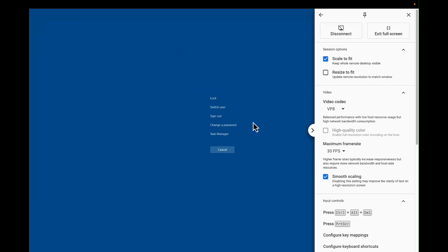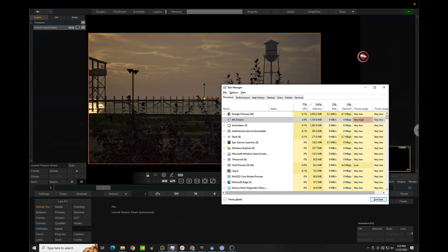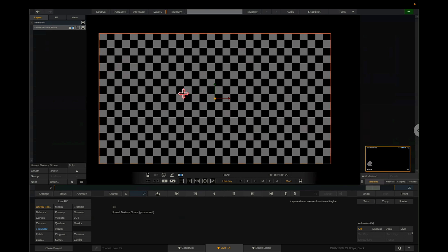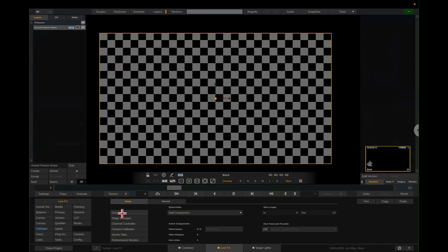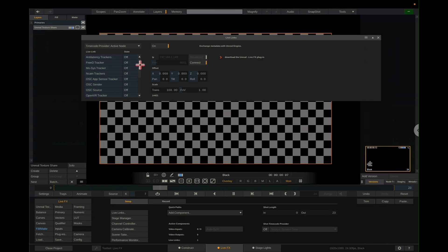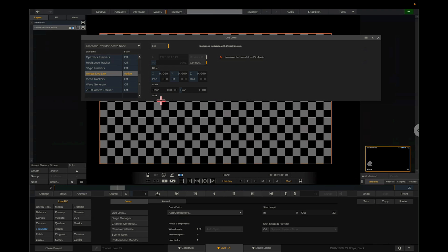I'm going to go ahead and quit out of the Unreal Engine packaged project — I'll do Control-Alt-Delete. If you're using a packaged project and render off screen, this will make sense later. The only way to close it is through Task Manager. So if you don't have it open, this is what it's going to look like. I've added the texture share. Now I'm going to go to Live Effects, Live Links, and then down here I'm going to go to Unreal Live Link and turn this on. Go to Broadcast and Connect — you should see numbers moving here.